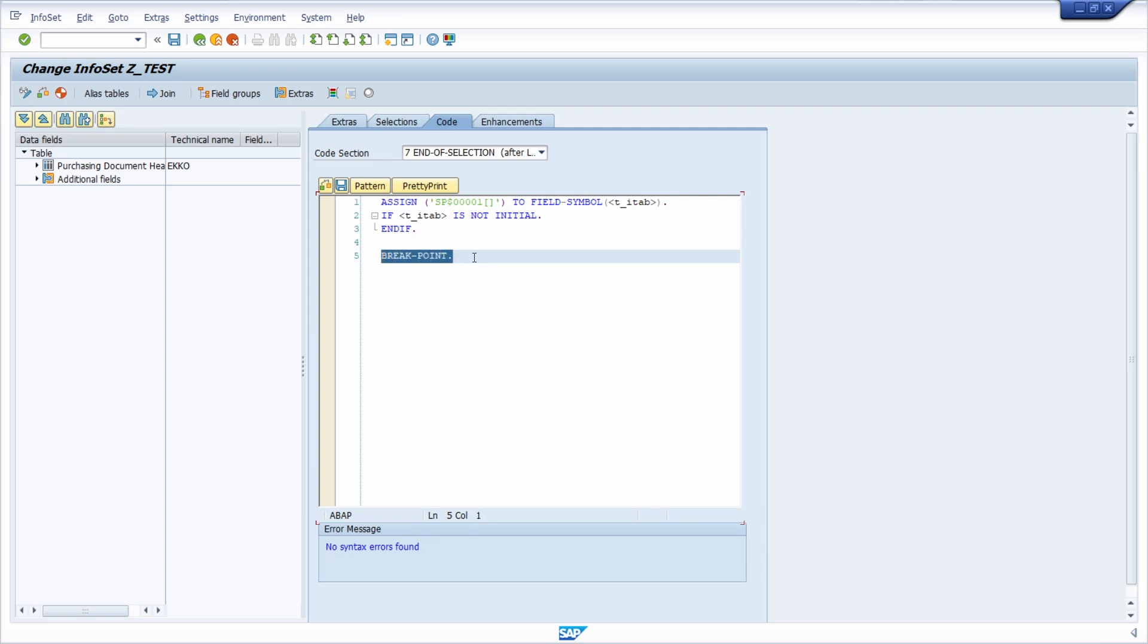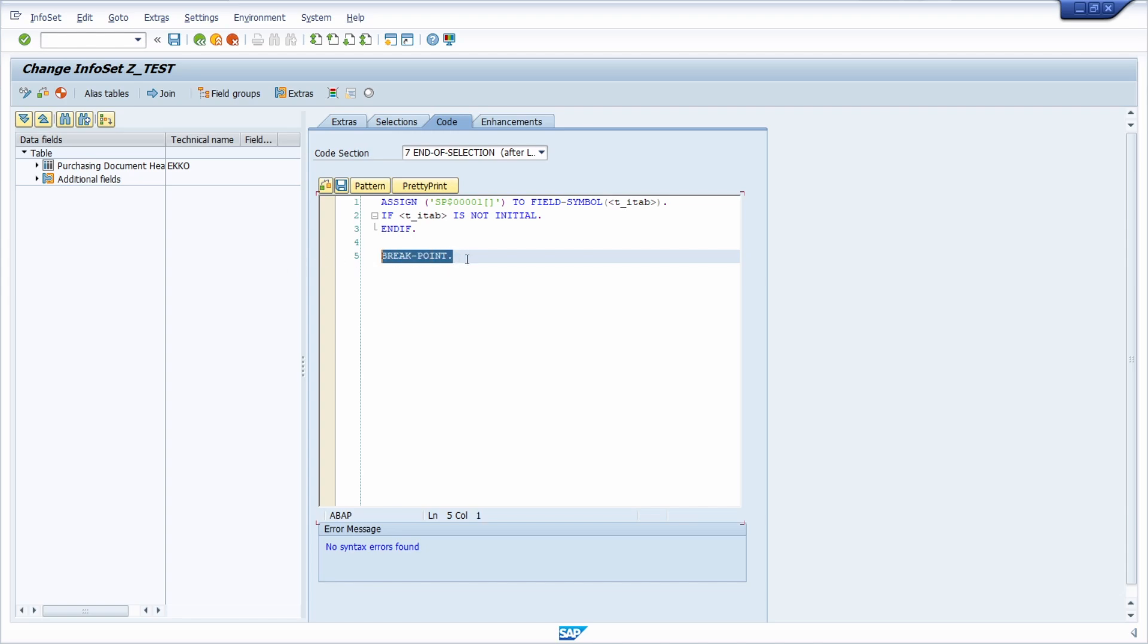Because if you transport your changes into the quality system, into the productive system, also the breakpoint will caught and the ABAP debugger will be started. And I think in the productive system, you don't want to have this. So if you forget to remove the statement after you're analyzing, you might get into this kind of trap.